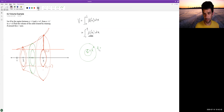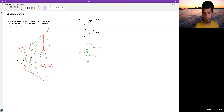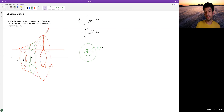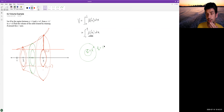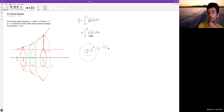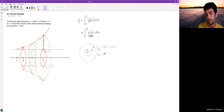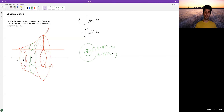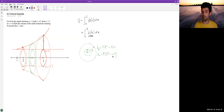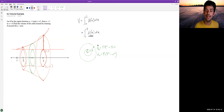The area of this washer is the area of the big circle minus the area of the small circle: pi times big R squared minus pi times little r squared, which we can factor as pi times (R squared minus r squared). That's our area formula for each slice, but we need big R and little r in terms of x.